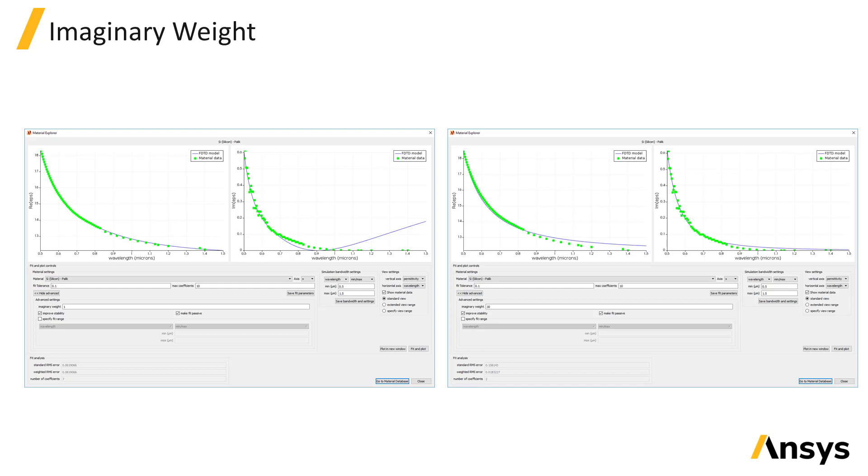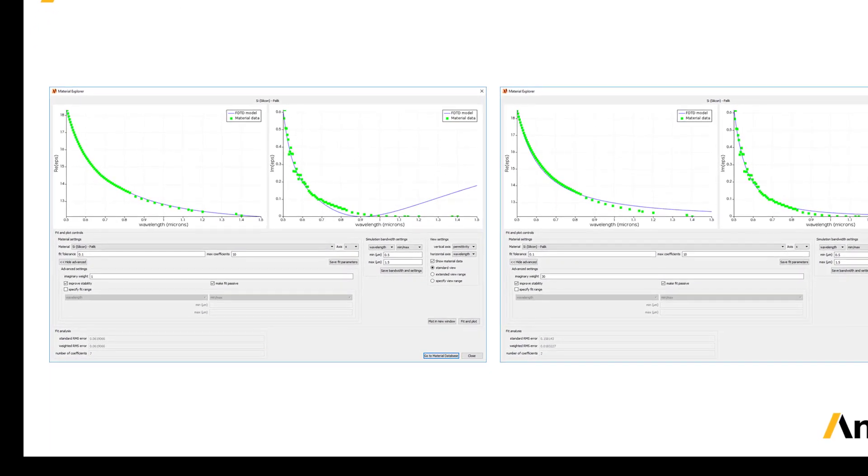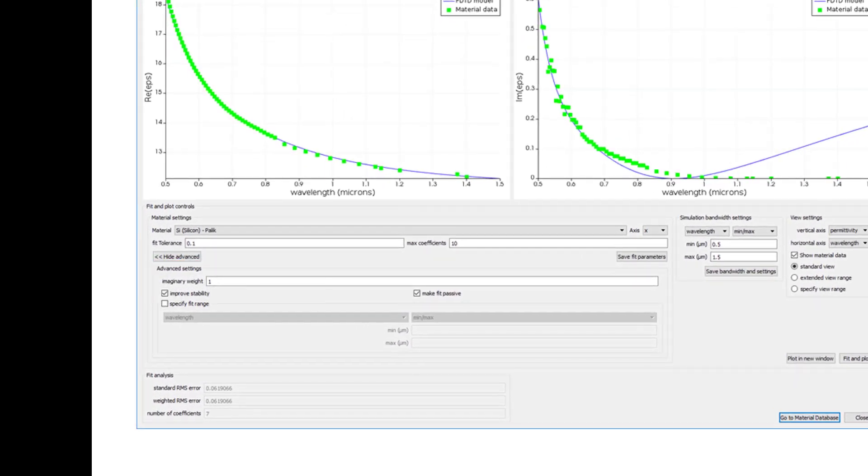Next, suppose we want a better fit for the imaginary part of the permittivity. Currently, we can see that the fit to the real part is much better than the imaginary part. And this is because the real part is larger, so it contributes more to the RMS error. To improve the fit to the imaginary part, click Show Advanced and increase the imaginary weight from 1 to 30.